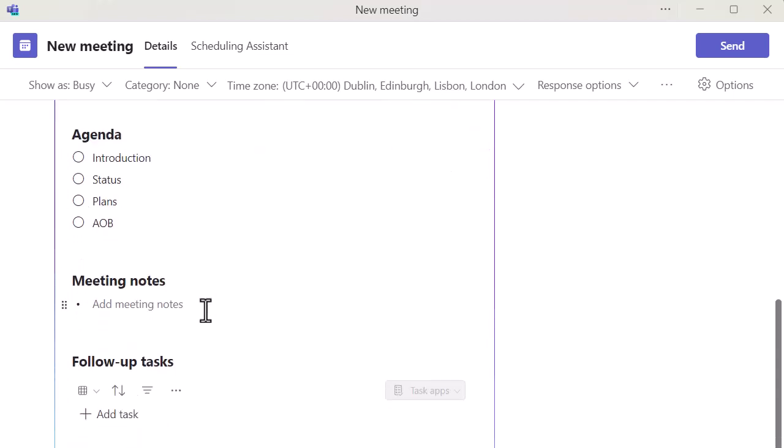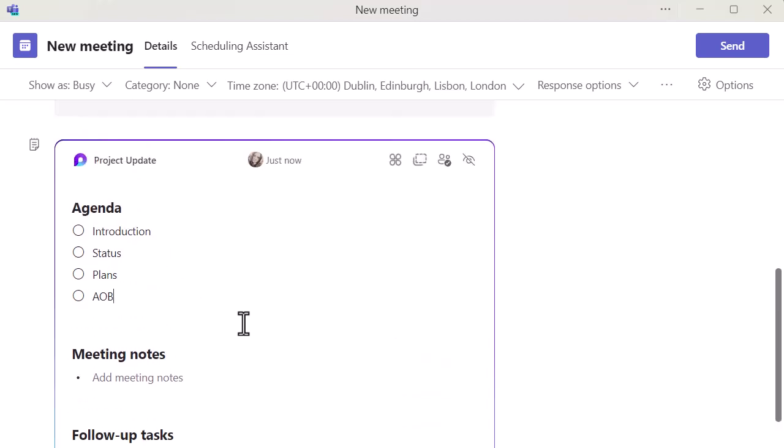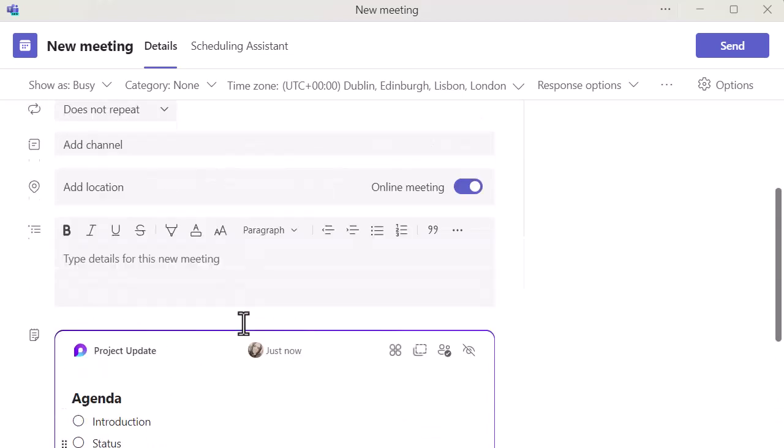So because I've not done the meeting yet, that's the agenda. You can format that however you want, add people to it, whatever works best for you. Then you've got your meeting notes and your follow-up tasks in there.